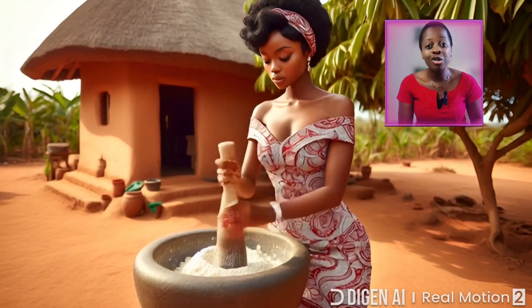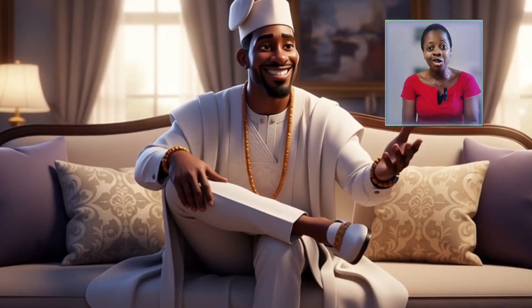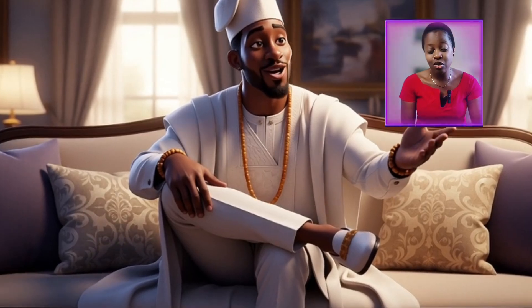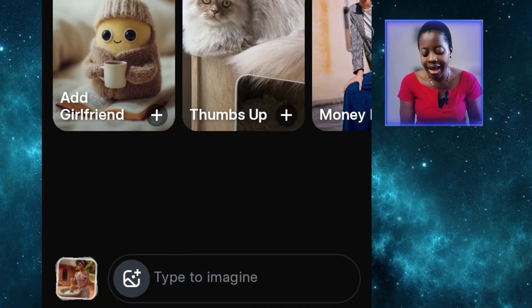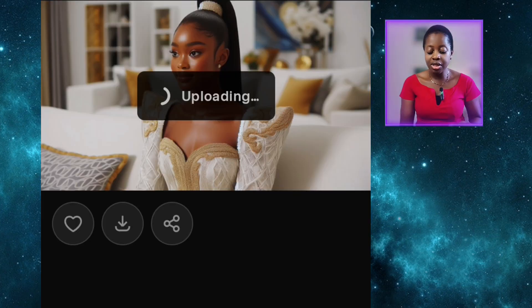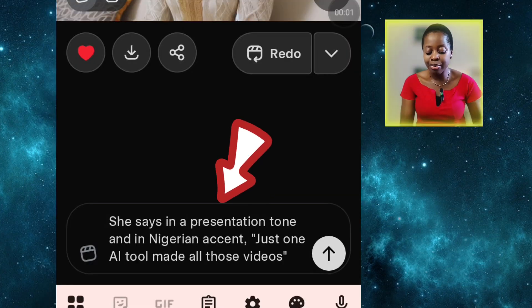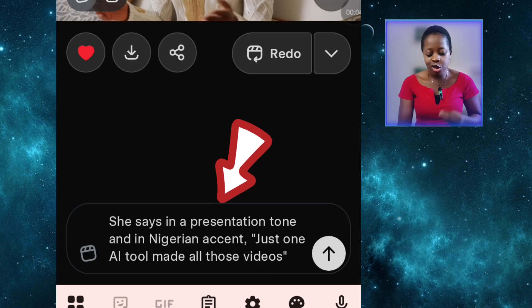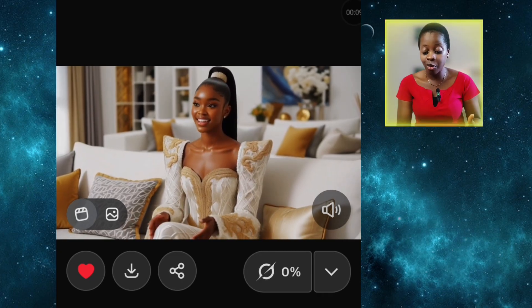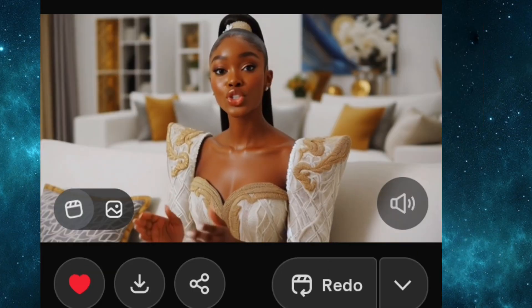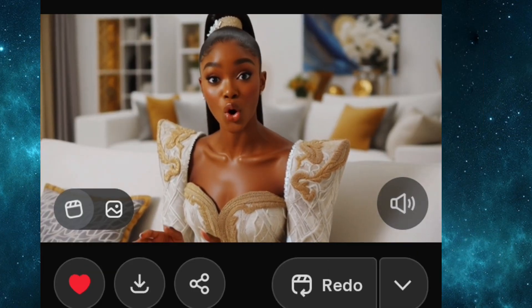Now let's go to the feature I'm most excited about with Grok AI — their lip-syncing feature. All those videos I played at the beginning that actually spoke, I generated all of them with Grok, and I'm going to show you how I did it and how to get the best results. All you need to do is click here to import the image you want to animate and make talk. I'll pick this image of this beautiful lady, and then put in this prompt: 'She says in a presentation tone and in Nigerian accent, Just One AI Tool made all those videos.' Then I'll click go and wait for it to generate. Just one AI tool made all those videos.